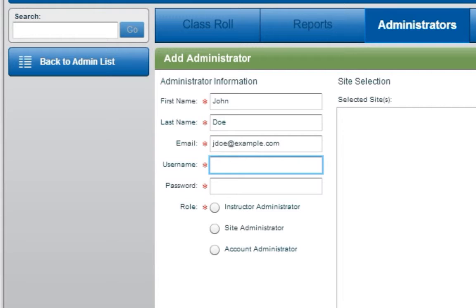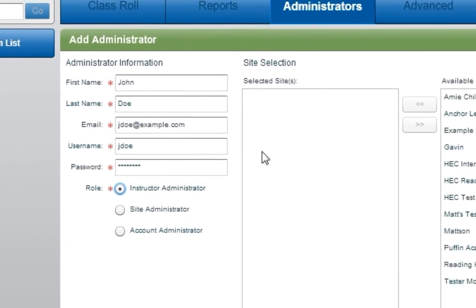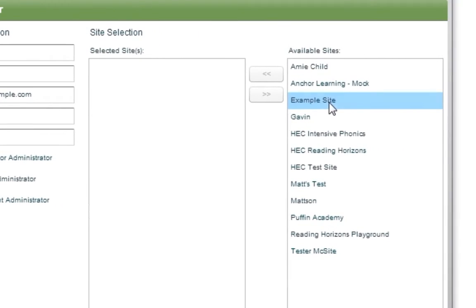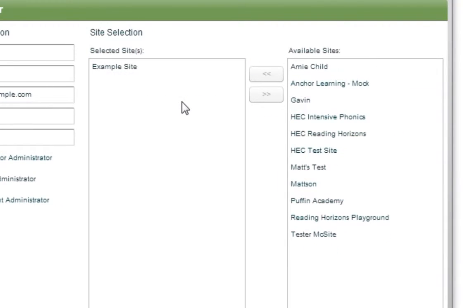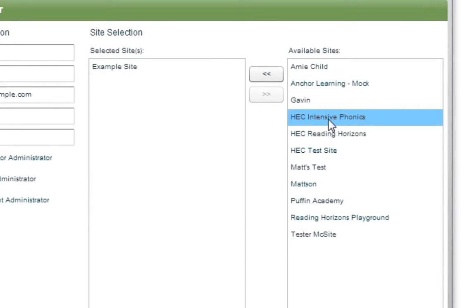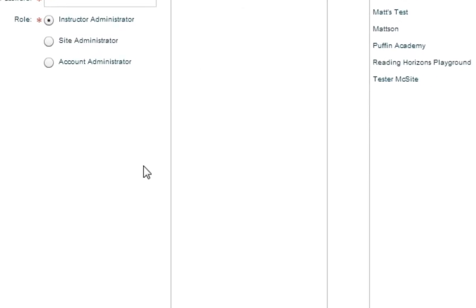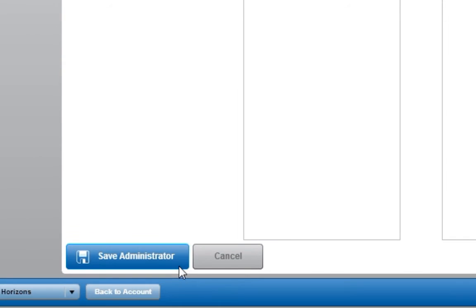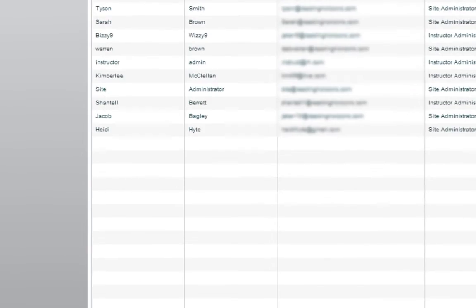To assign sites to an administrator, either drag or drop them from the list of available sites on the right to the list of selected sites on the left, or select the desired sites and then click the double arrow button. Click Save Administrator when you are finished.